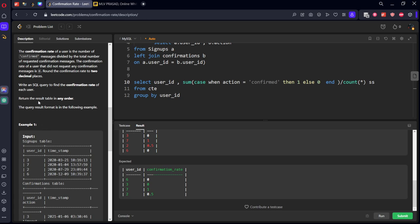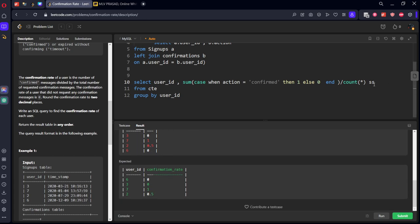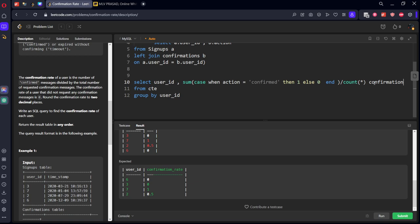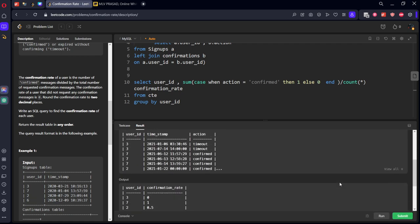Return the table in any order they said. Okay, SS should be called as confirmation rate. Okay, it got accepted. Let's submit it.